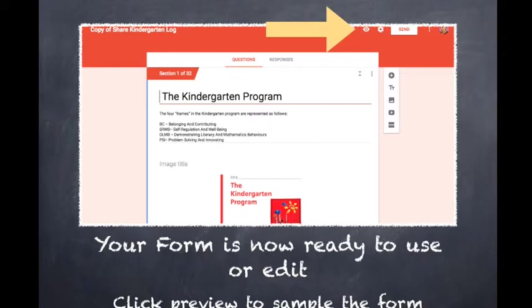For now, I'd like you to choose the Preview Icon, which is the eye at the top of the screen, so that we can go ahead and explore how the form works.